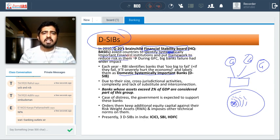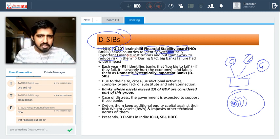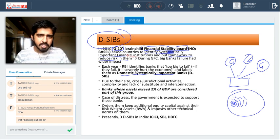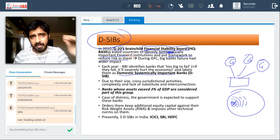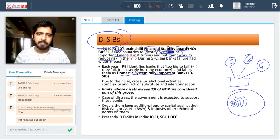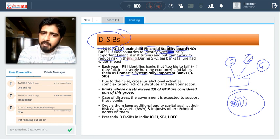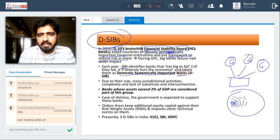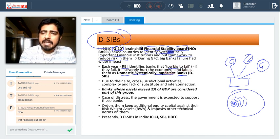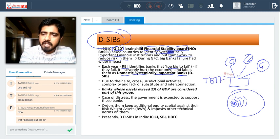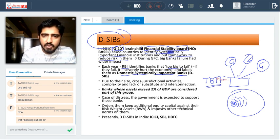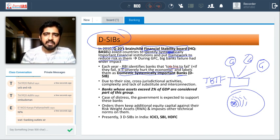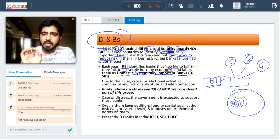The FSB asked every country to identify such institutions and put in place a framework — a set of rules — to reduce risk to them. Accordingly, RBI every year identifies certain banks and calls them TBTF — Too Big to Fail institutions. If these banks ever fail, it will severely hurt the economy.